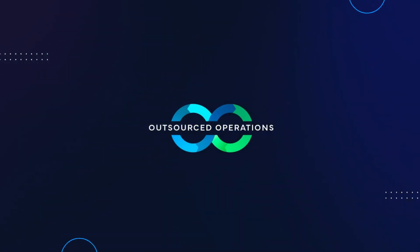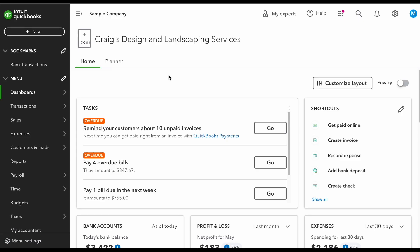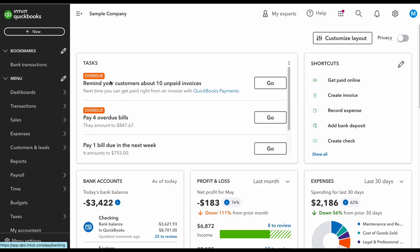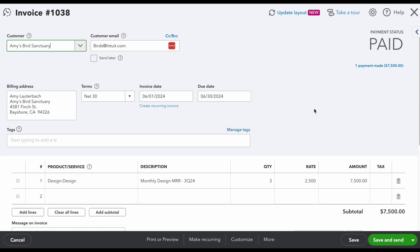First, let's take a look at the invoice we have for these services. As you can see right here, we have Amy's Bird Sanctuary and they paid ahead of time — they paid for all of the third quarter. The quantity is three at $2,500 a month, so that equals $7,500. There are different scenarios where people pay ahead of time: sometimes you might offer a discount, sometimes they just want to pay for the whole quarter.